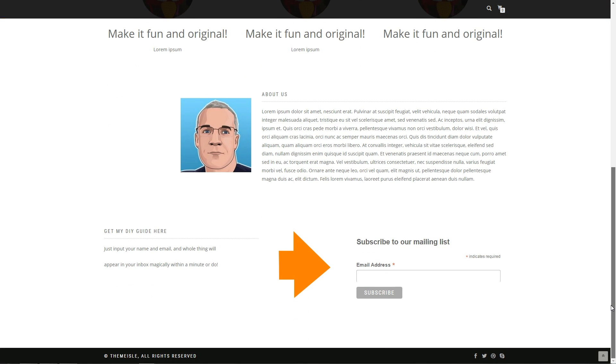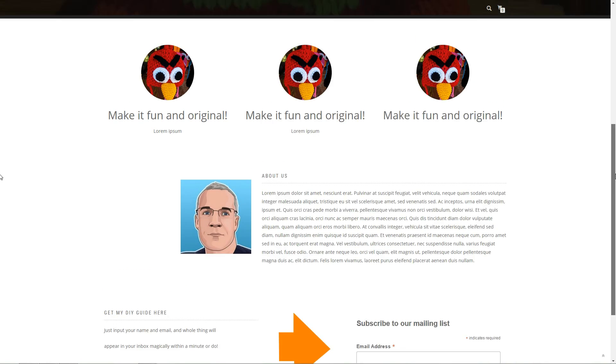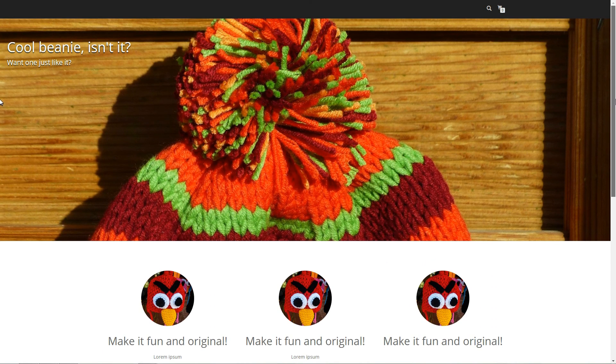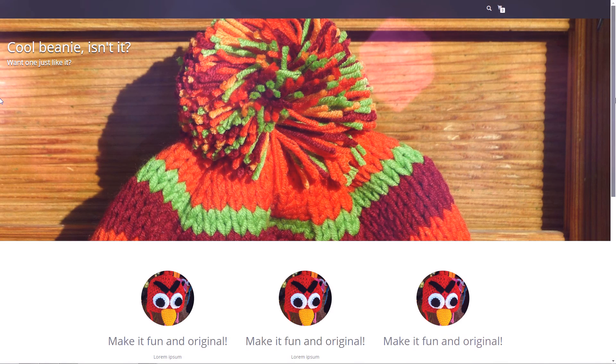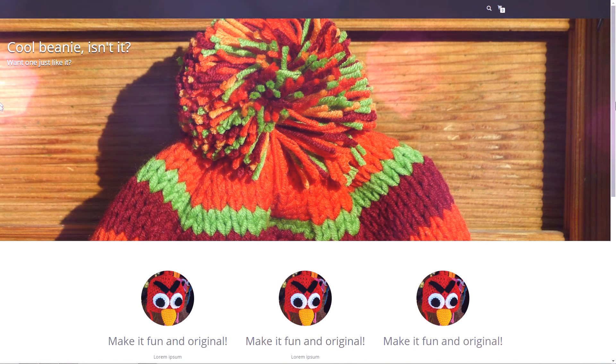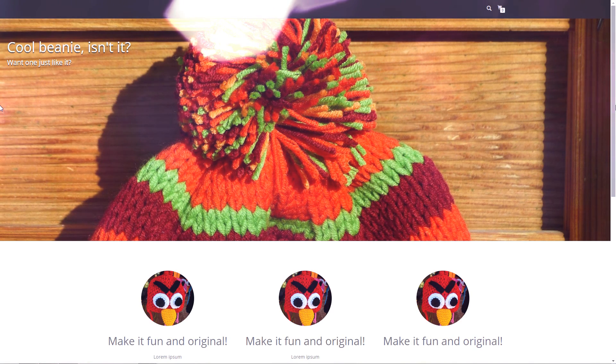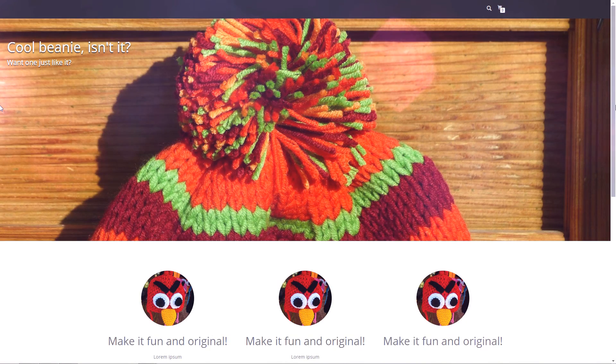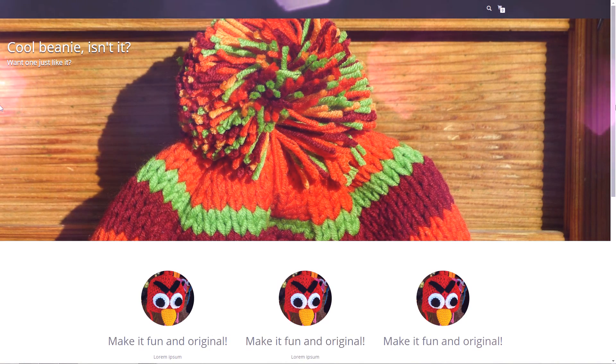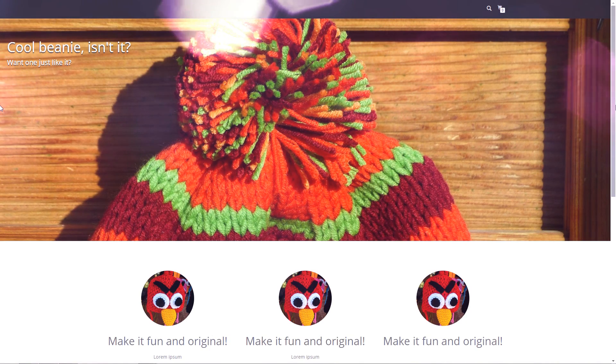At this stage, the work is done and you can enjoy your new landing page built with some drag-and-drop trickery. Mine has turned out pretty nice, I think. Check it out!